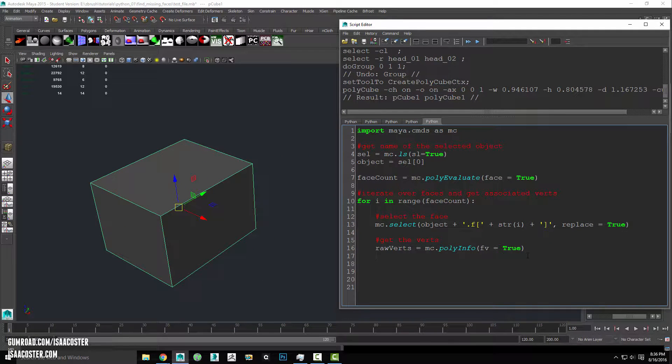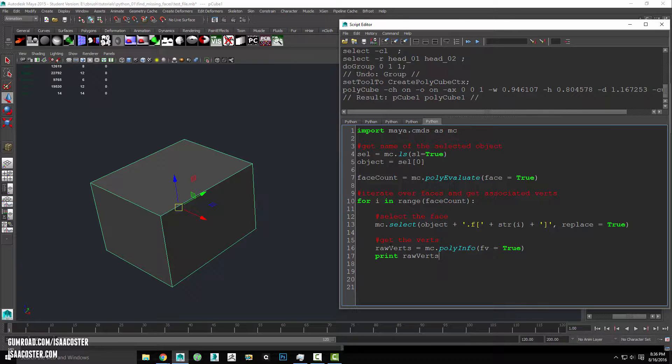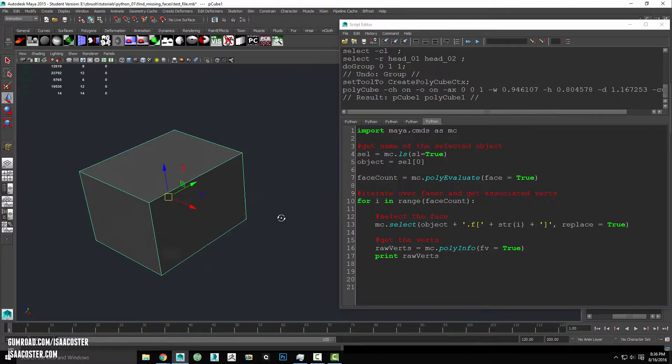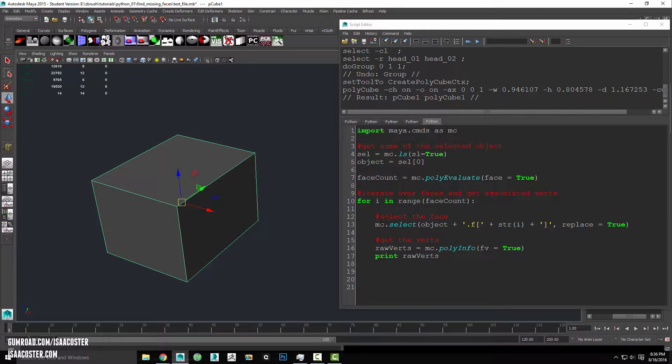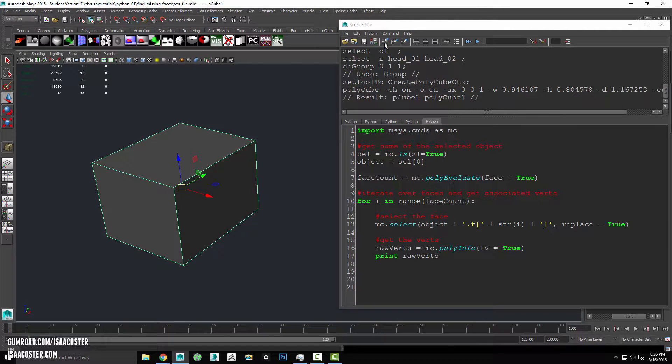So what I'm going to do is print out the return value from my rawvert. We're going to be basically going over each face in the mesh, selecting each face, and then using the polyinfo command we'll be getting all the verts that are associated with that face.